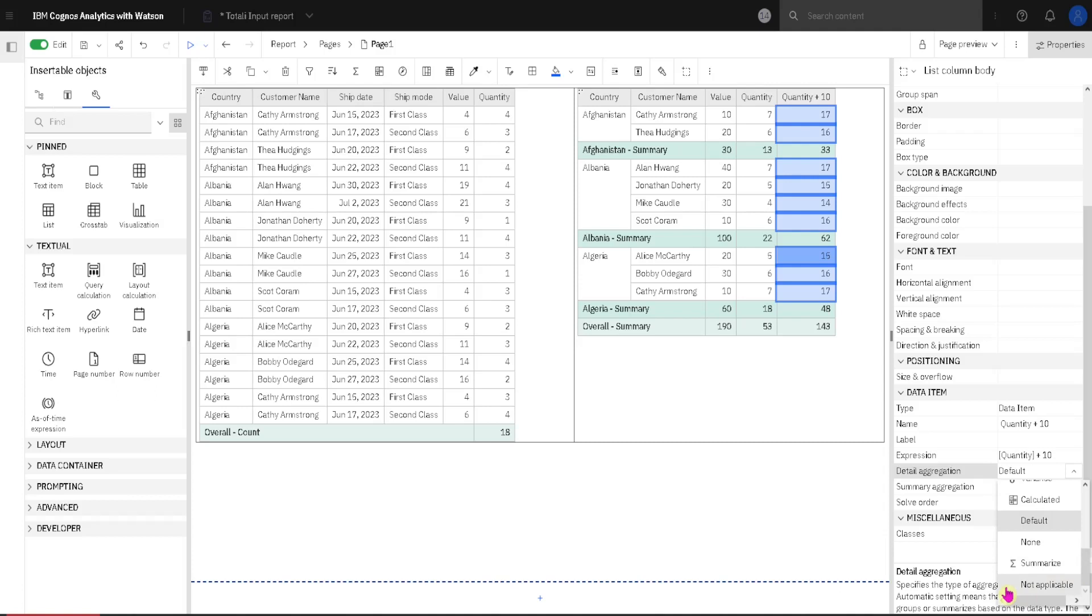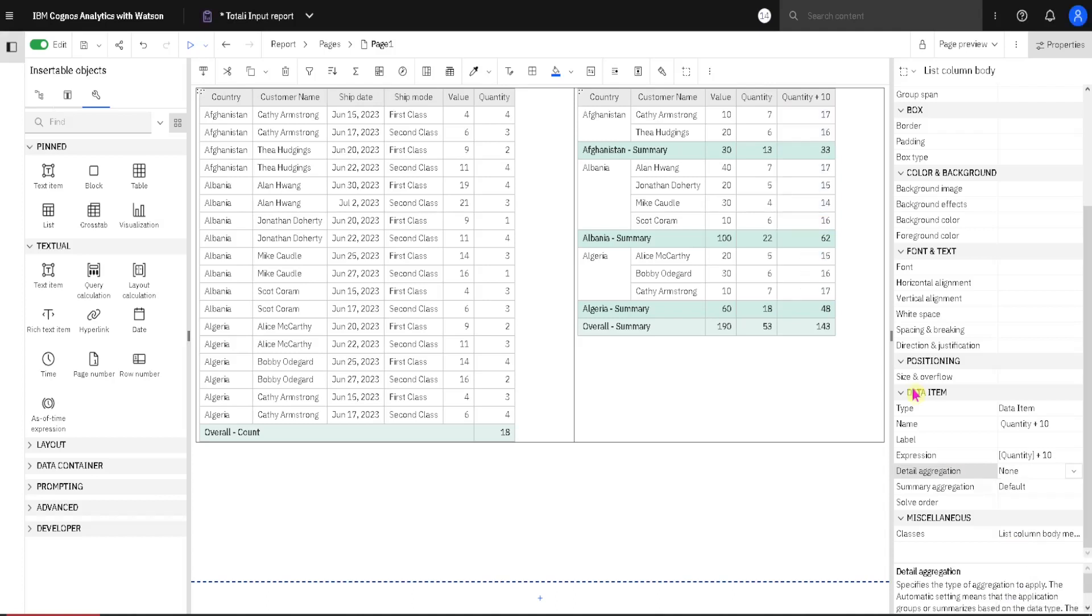Not applicable is only useful for old reports that are created in some old versions of Cognos, so we will skip that. And then we have none. Now none is interesting. We can actually turn off automatic grouping inside of our list. If I click on none, we will notice that then we have 18 rows.